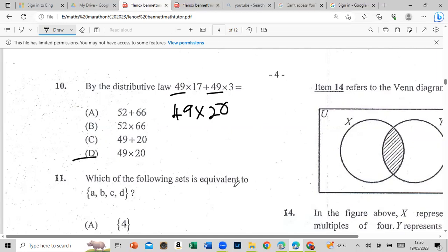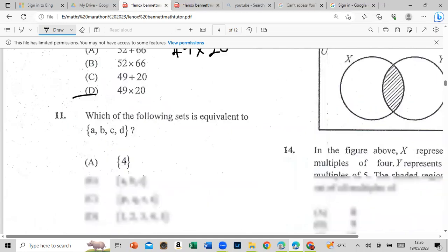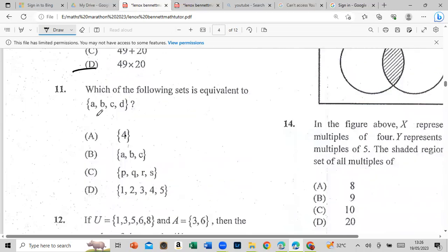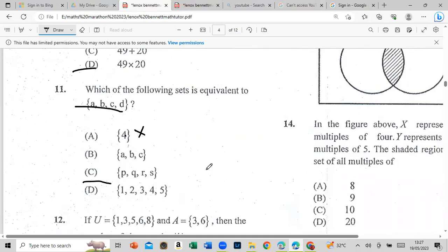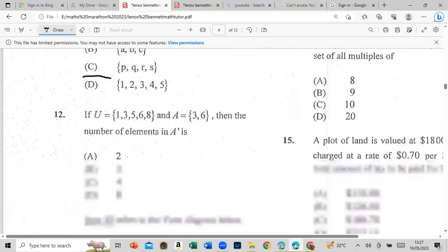Which of the following sets is equivalent to a set with 4 elements? Any set with 4 elements — that would be option C. Don't be tempted: having the number 4 in the set is different from having 4 elements. The number of elements must be 4.